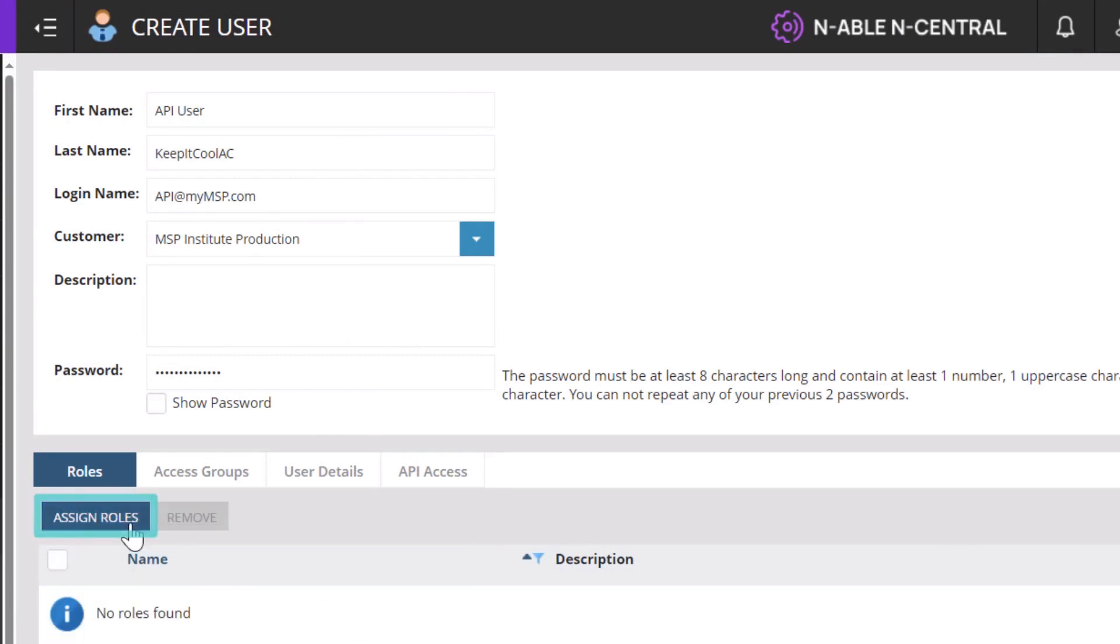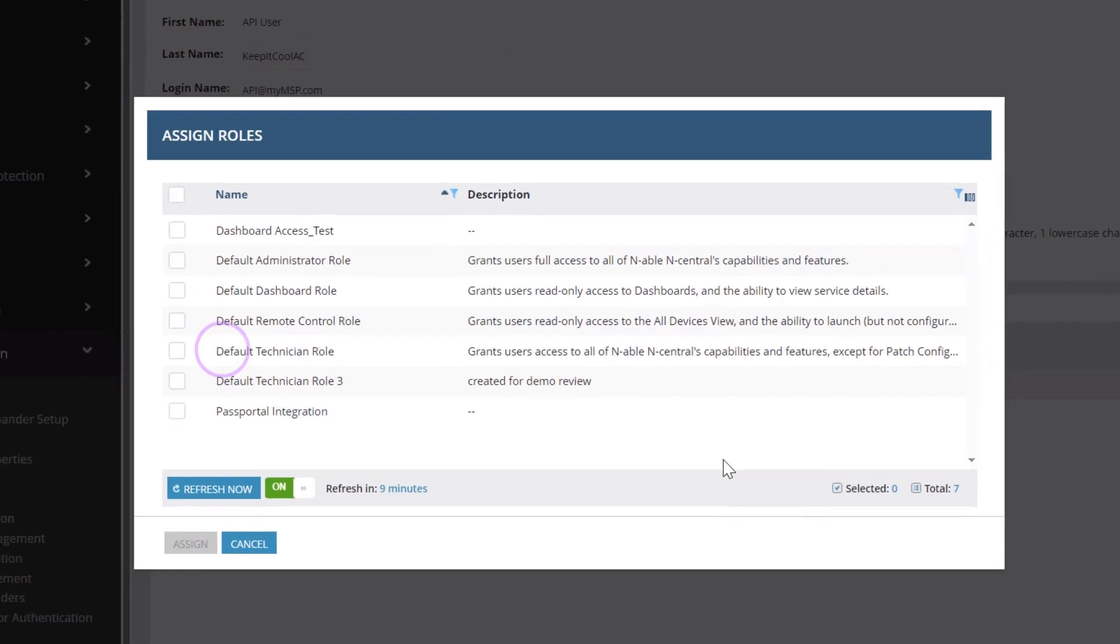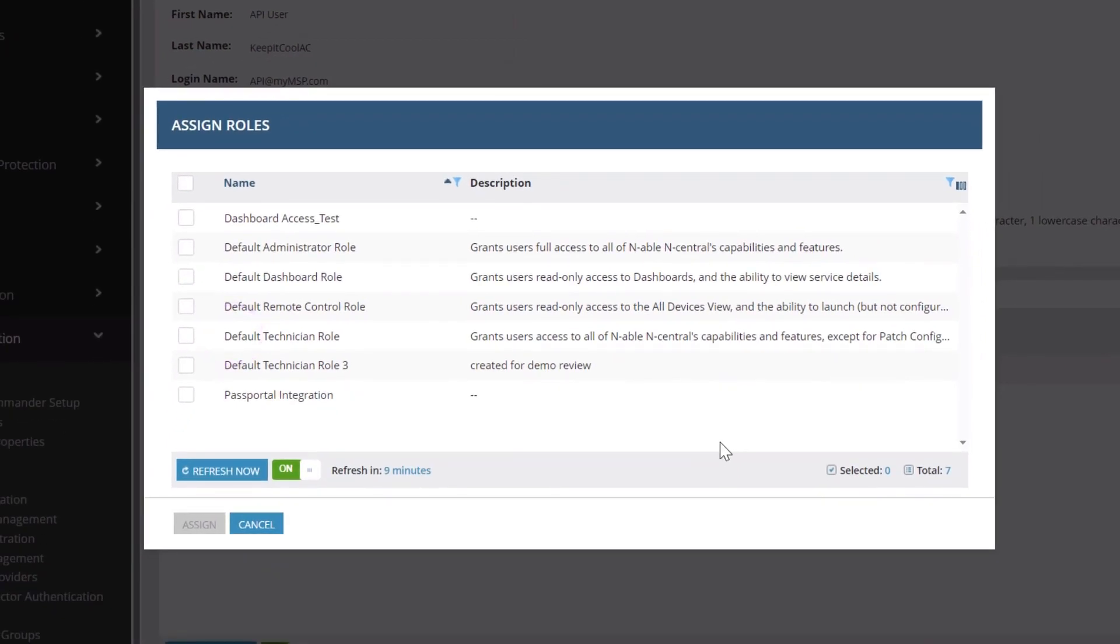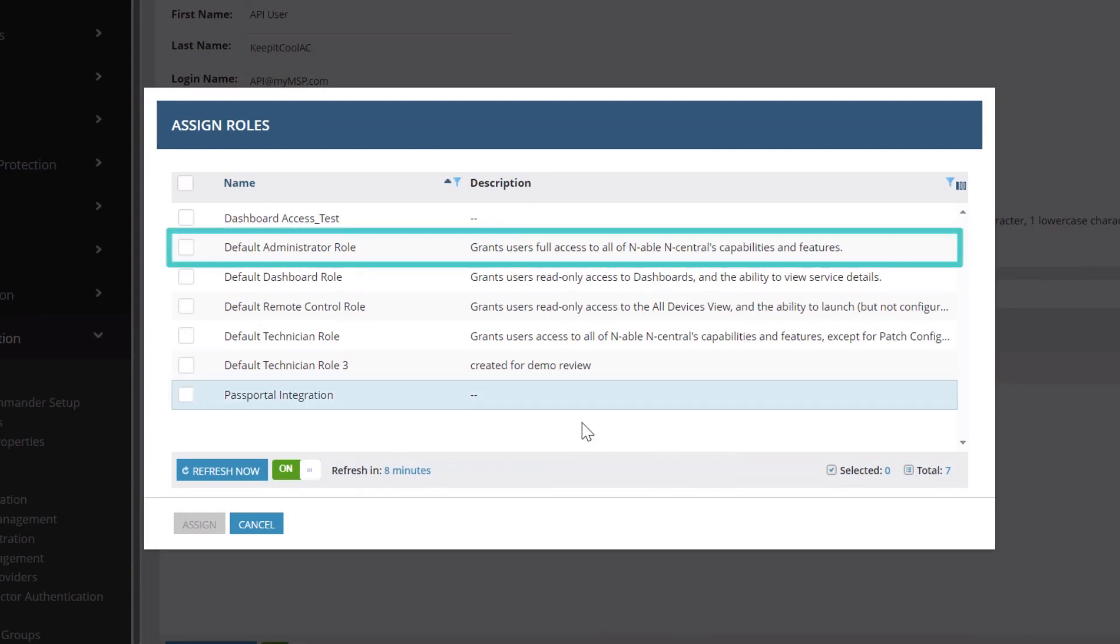Click Assign Roles, select a role, and click Assign. In this example, we will assign a default administrator role.